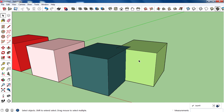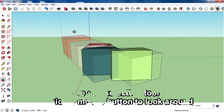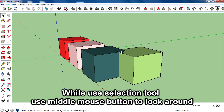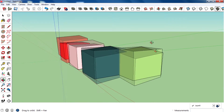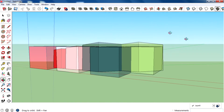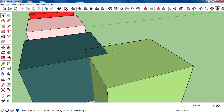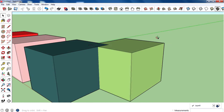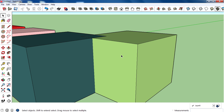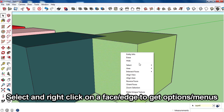There are two other things you can do while using the selection tool. First, if you need to navigate around the canvas while selecting, you don't need to switch to the orbit tool from the toolbar. You can just press and hold the middle mouse button, then move the mouse to orbit and pan around the canvas — just like a camera.